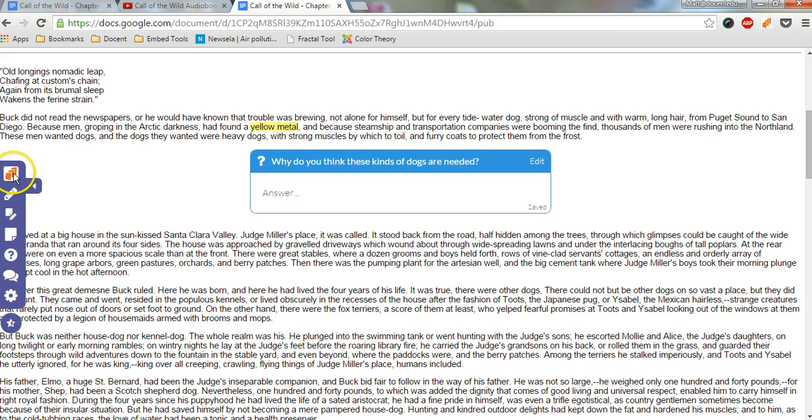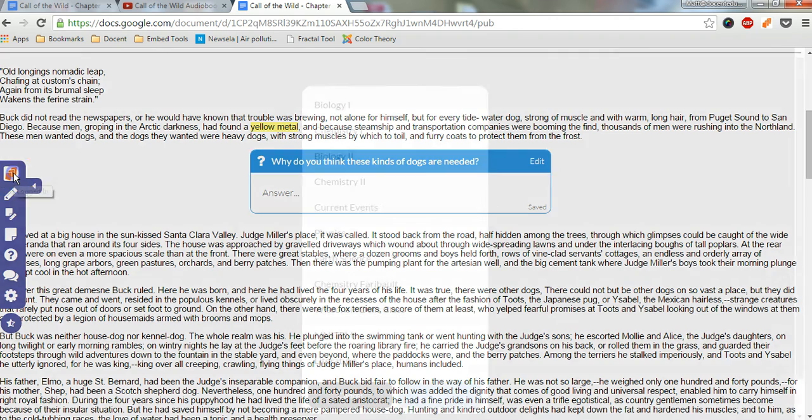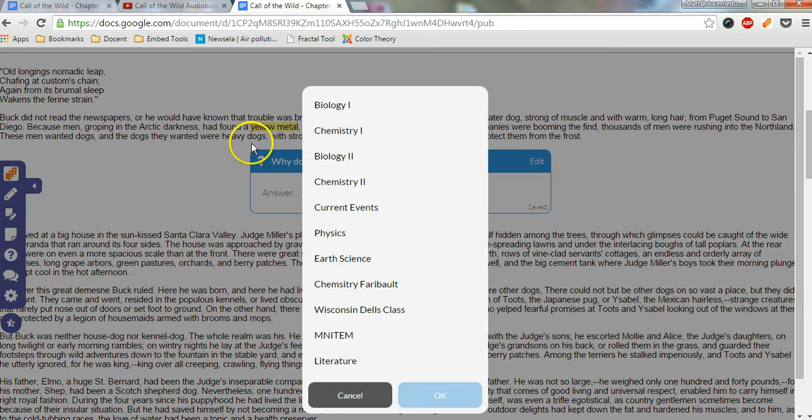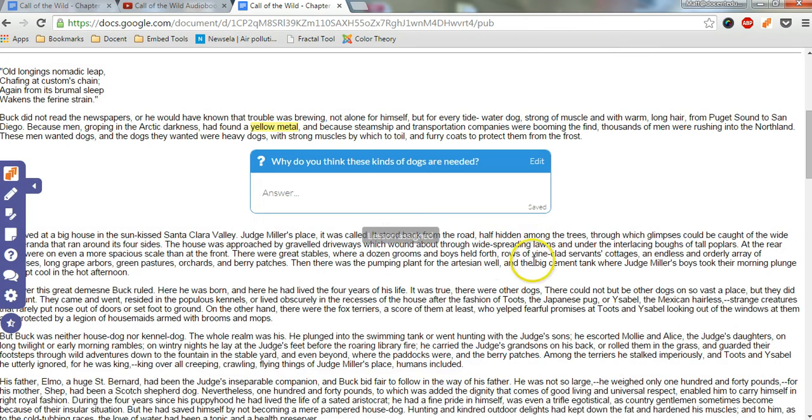I'm going to go ahead and finish this one by now assigning it to my class. So down here, literature. And there it is. So that is how you can use Docent EDU with any Google Doc that you currently have.